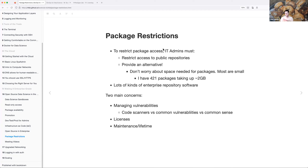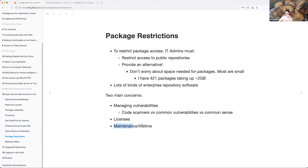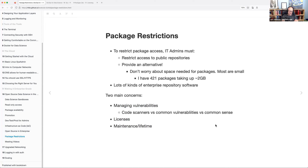Depending on what space you're working in, concerns vary. I have a friend who worked for Lockheed and their big concern was managing vulnerabilities and restricting access to packages. I would imagine Posit is pretty worried about licensing, but considering the amount of things they produce themselves, that's probably less of a concern. For me, maintenance and lifetime is the biggest worry.